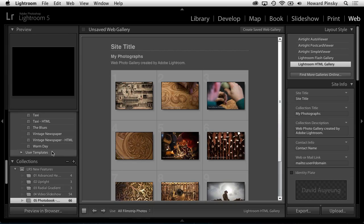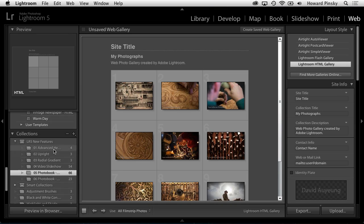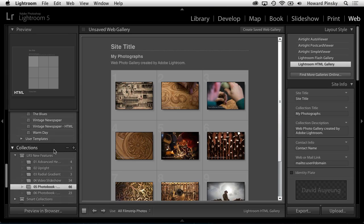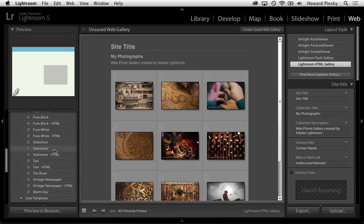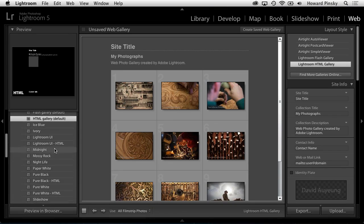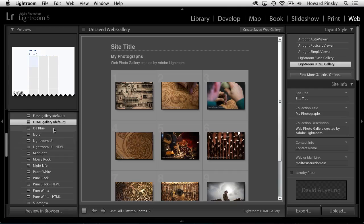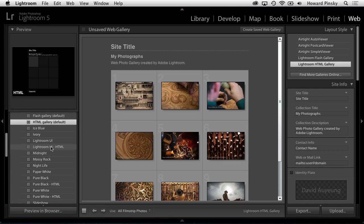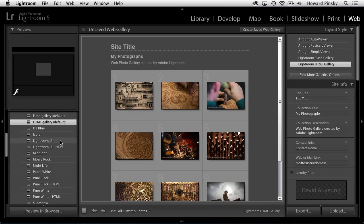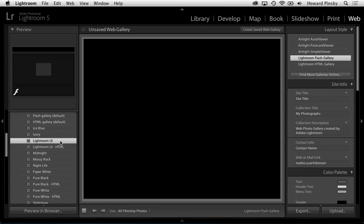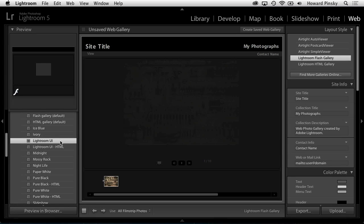Over to the left-hand side of the web module, you can start by choosing a template for your gallery. Hovering your mouse over top of any of them will show you a preview at the top, and then selecting one will apply it to the gallery. I'm going to choose the Lightroom UI template.